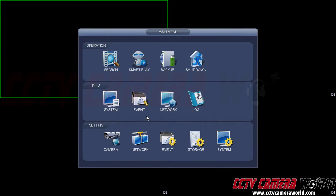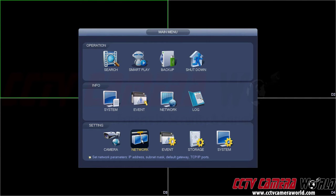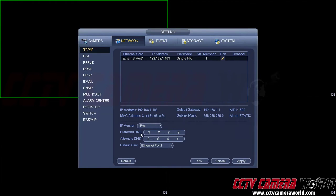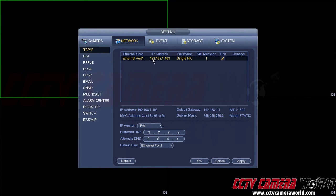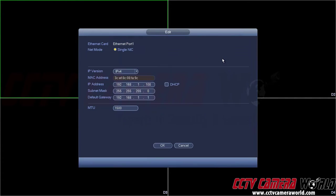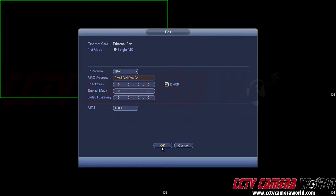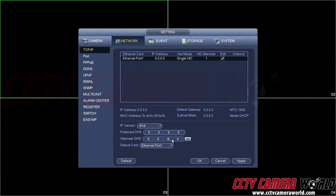Once you're in here, go into Network on the bottom row, go to TCP IP, and locate the Ethernet port. Click on Edit. Click on DHCP for it to acquire automatically an IP address from your router. Once it does that, hit Apply and OK.